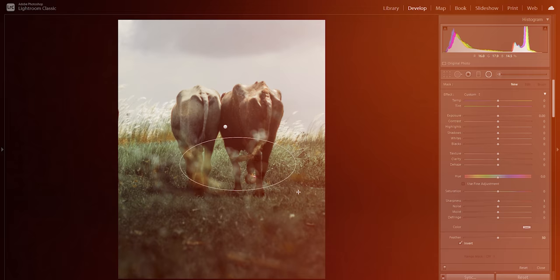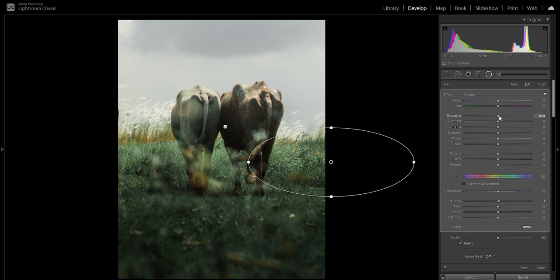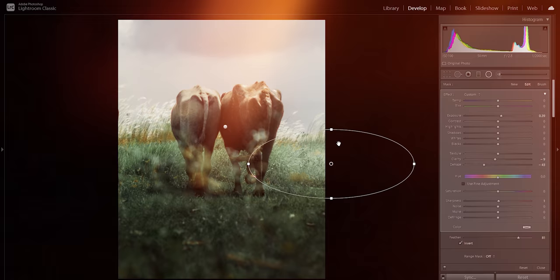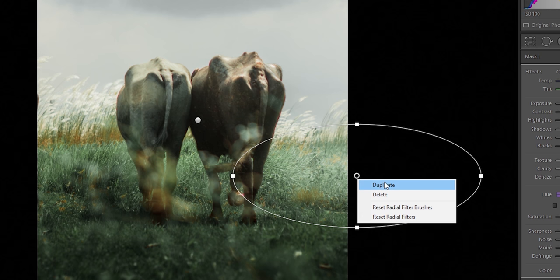So what happens when we decrease the dehaze filter? It's like intentionally misusing a filter. After selecting a specific part of your image, pehle exposure ko thoda bright karna hai taaki haze dene ki baad wo grainy na laghe. Then decrease the amount of dehaze according to your image — this is the technique.